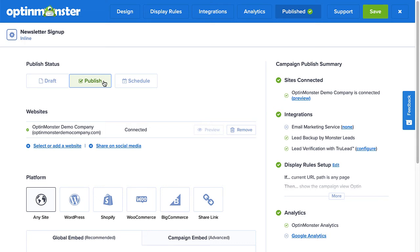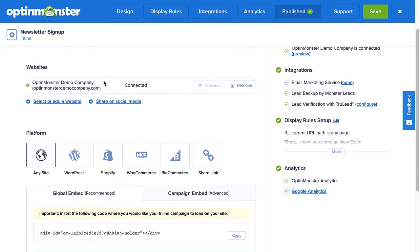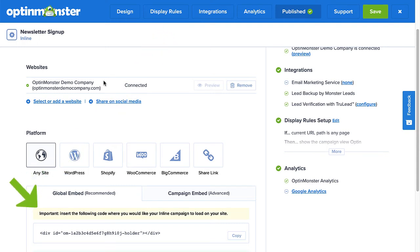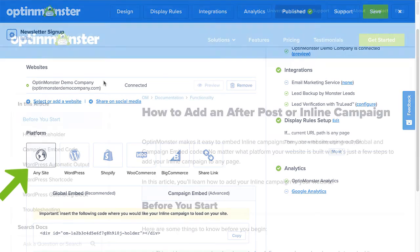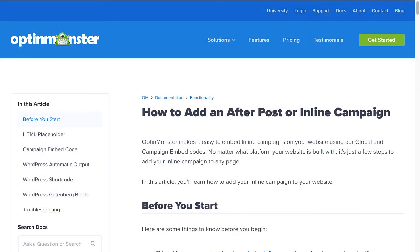Since inline campaigns are different from pop-up style campaigns, which are targeted to different pages using display rules, you'll need to manually add your inline campaign to the page where you want it to appear. This process will vary depending on the web platform you're using and where you want the campaign to display. But fear not, we've got you covered — simply follow the instructions in our documentation on how to manually add an inline campaign. I've left a link in the description.